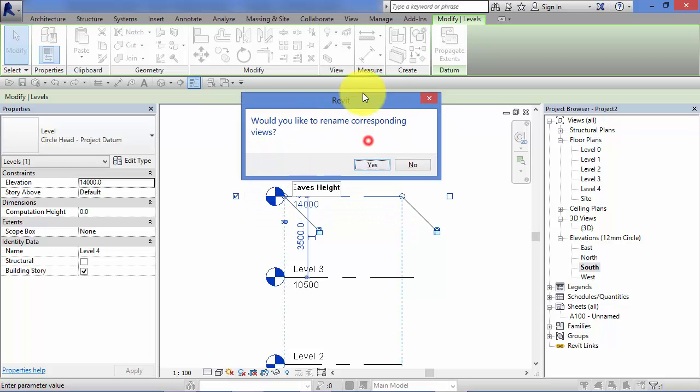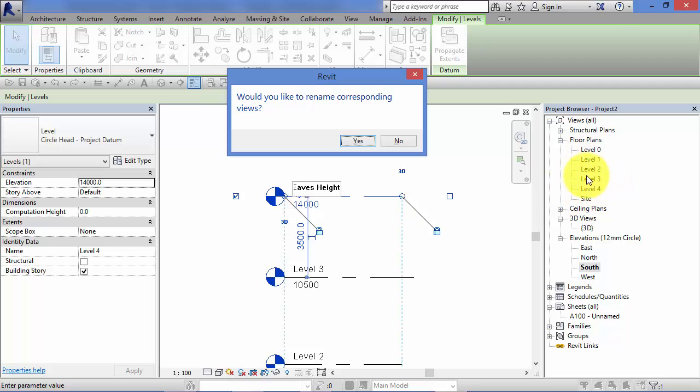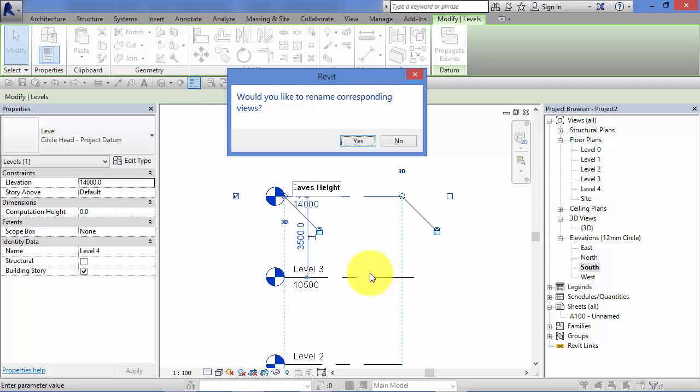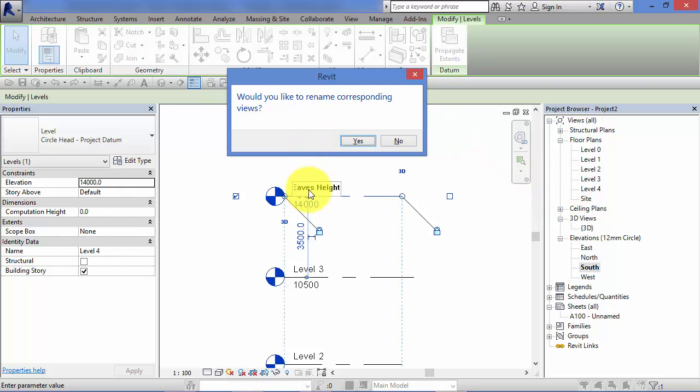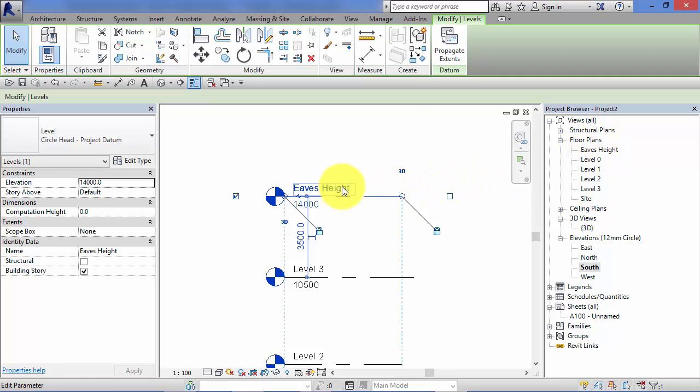Now you'll always get this box that comes up: Would you like to rename the corresponding view? That is because for each level that we created, Revit created a bespoke floor plan view associated with each level. In the next unit, I'm going to focus specifically on that relationship between the floor plan views and the level. Revit is offering you the opportunity to change the floor plan name to match the change in level name. I'm going to select yes to that. Now our floor plan has been renamed from level four to Eaves Height to match the name of the level.